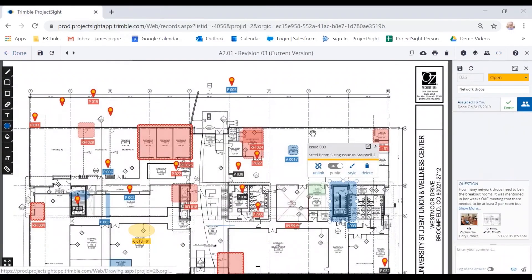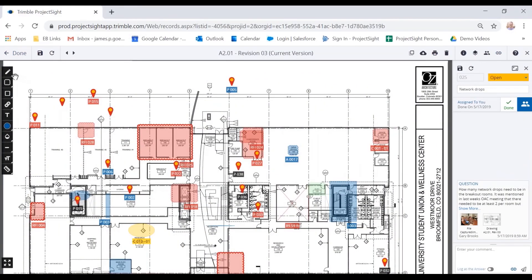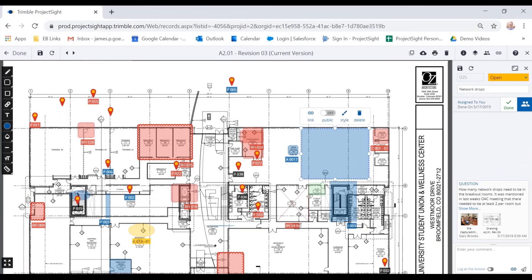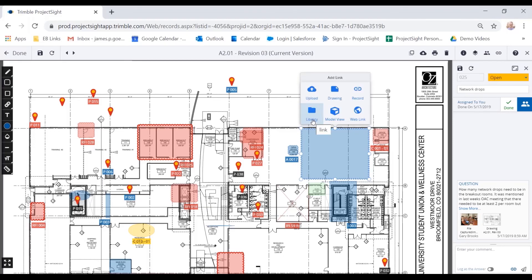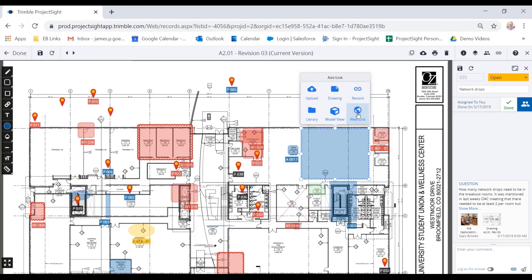So let's go back here, and let's look at our annotation tools. I'm just going to quickly draw a big cloud here in this open office. And I can do a couple things here. I can upload images, I can attach documents from our file library, I can reference other drawings, model view like you saw, outside web links I can include in here, then I can also attach it to any record within Project Site.